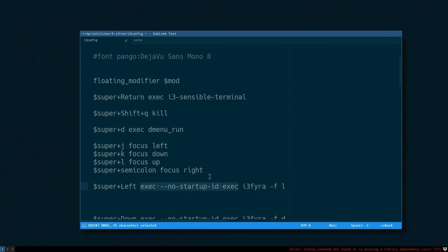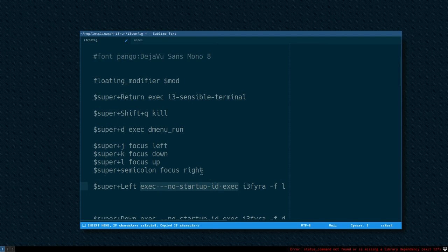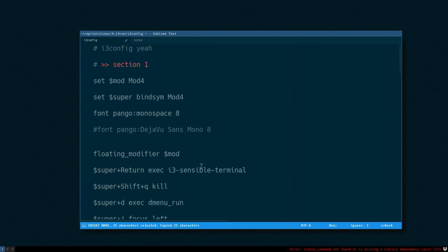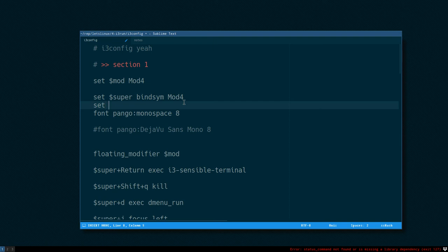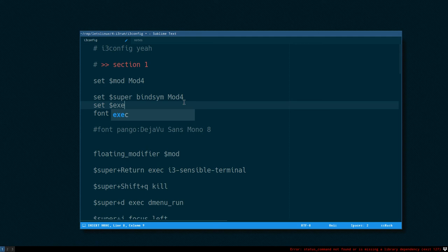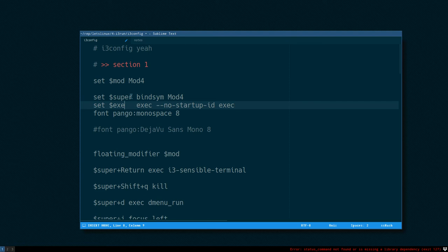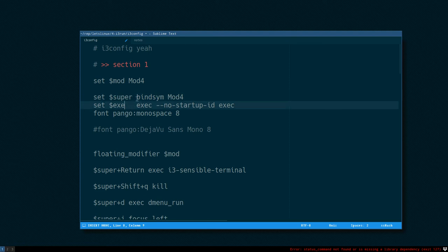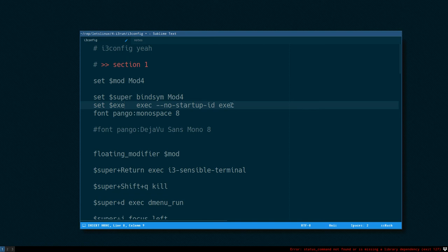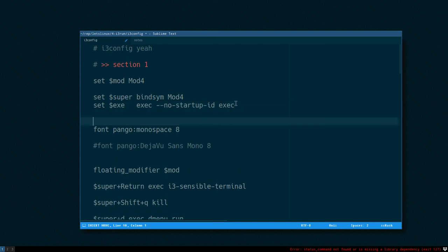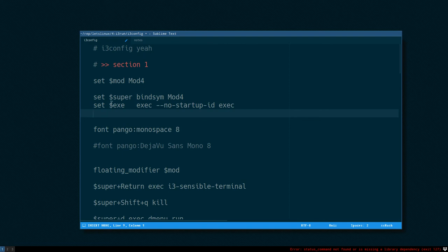I always have this when I launch a command and we can also put this in a variable. So you can do this: set exe, exec no startup id exec.